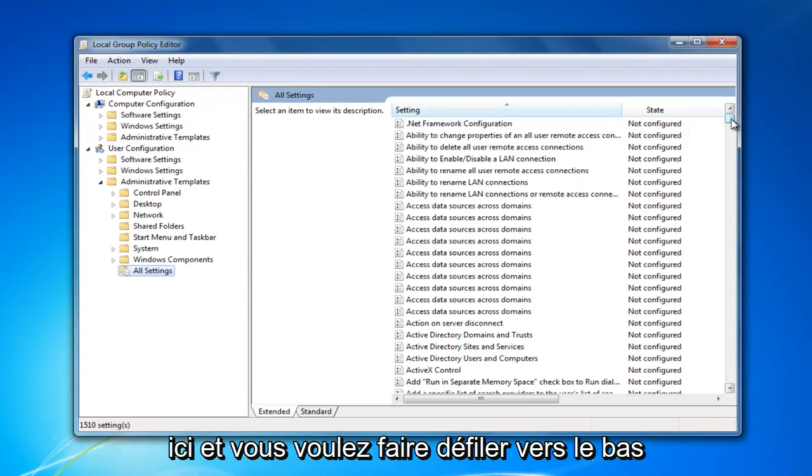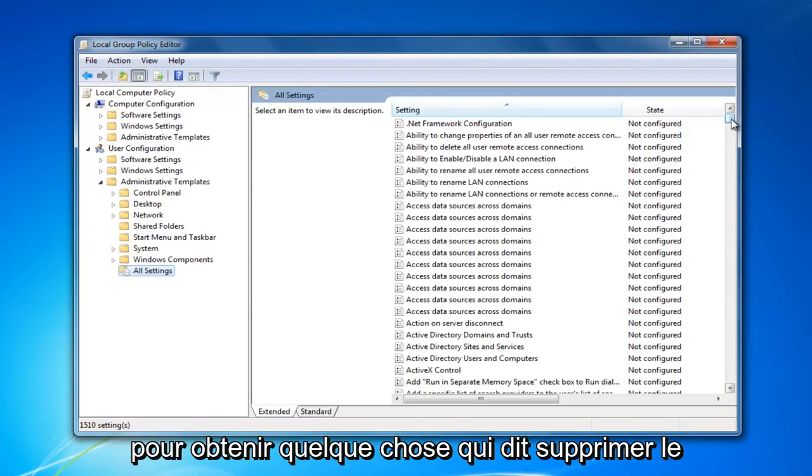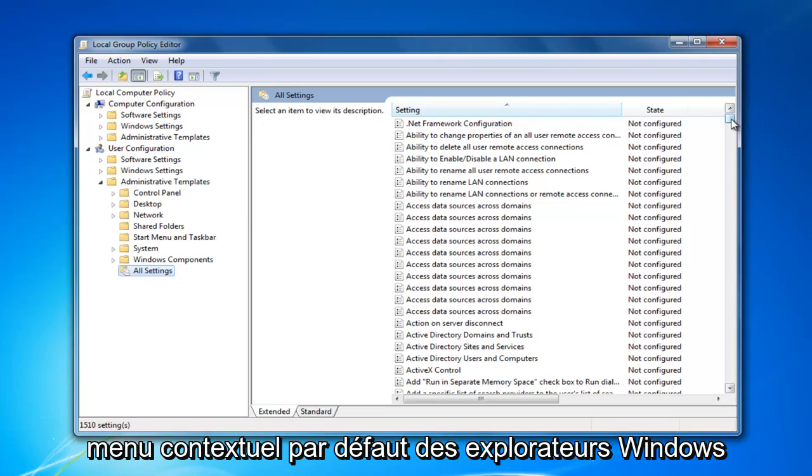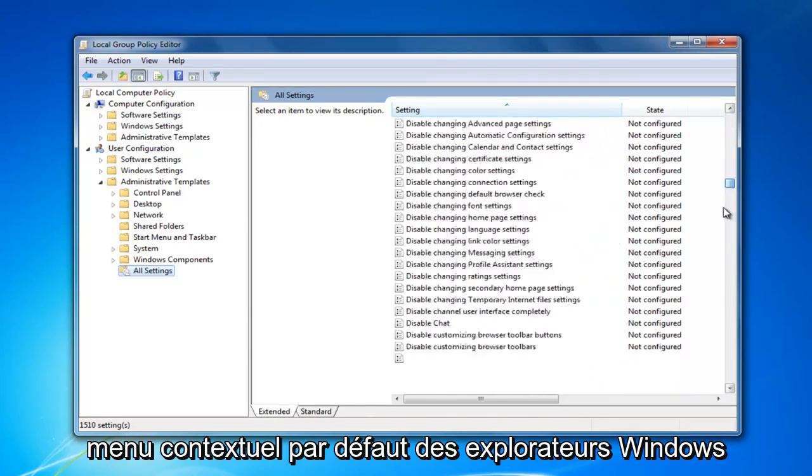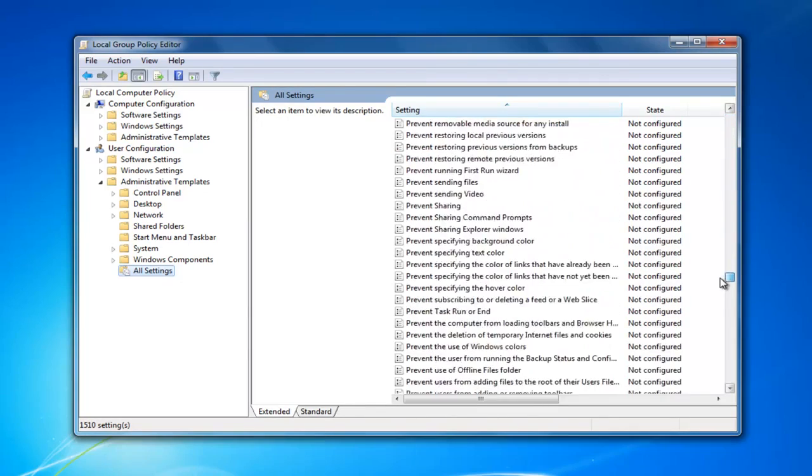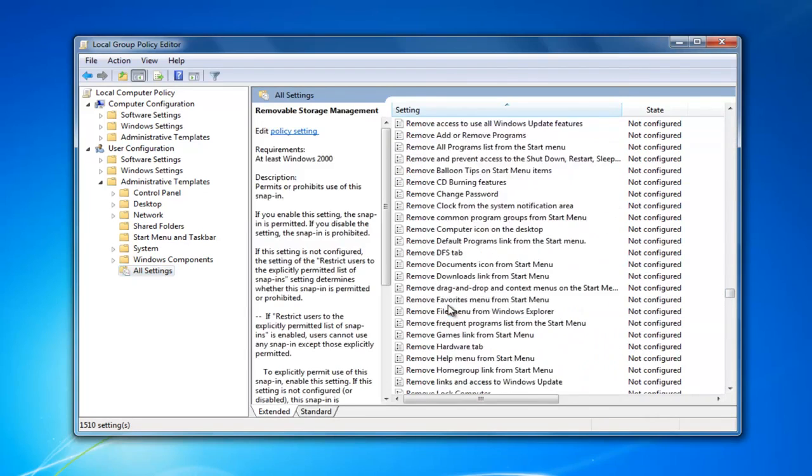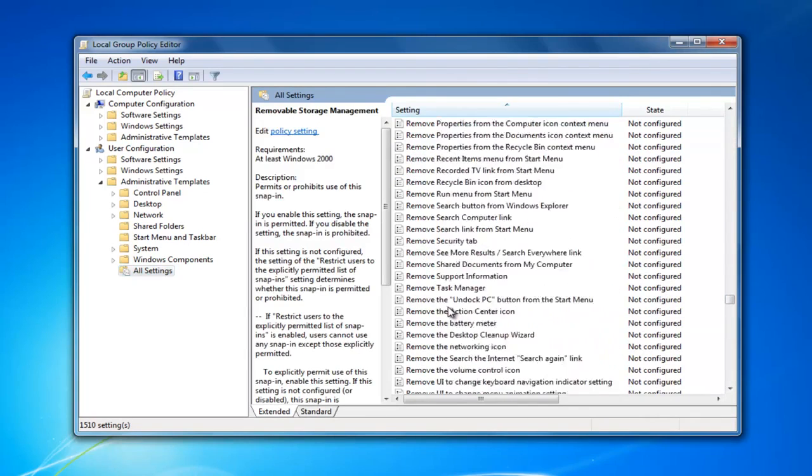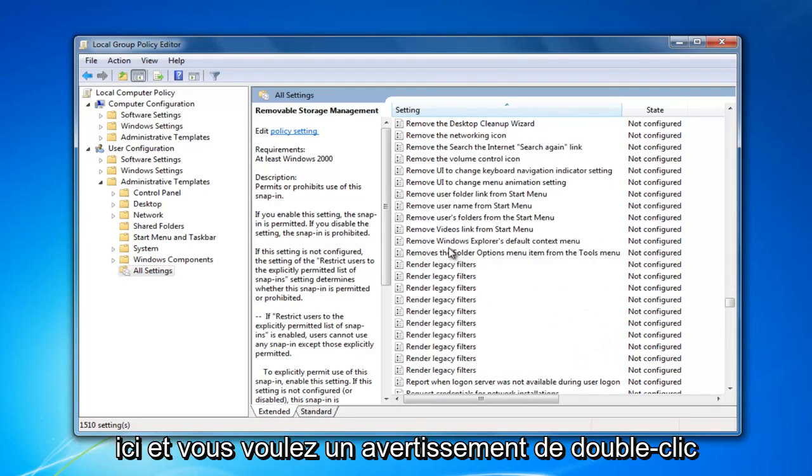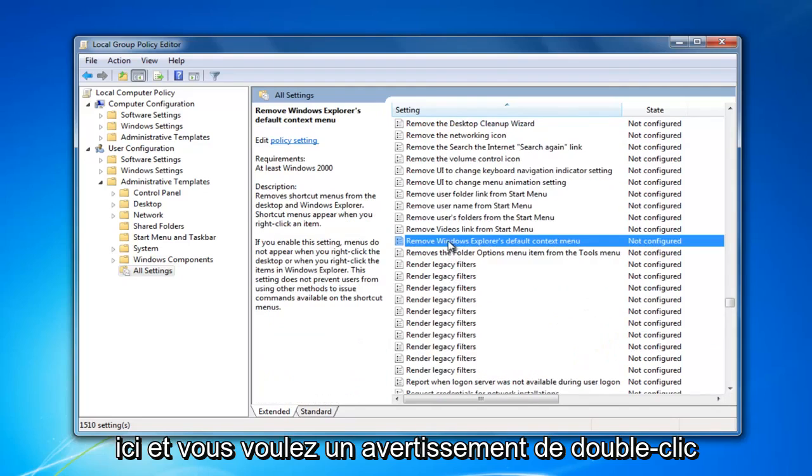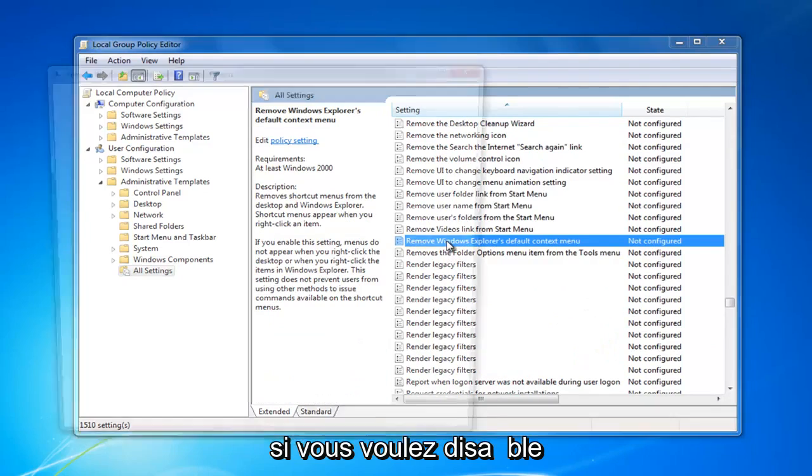You want to scroll down to get to something that says remove Windows Explorer's default context menu. Right here. And you want to double click on it.